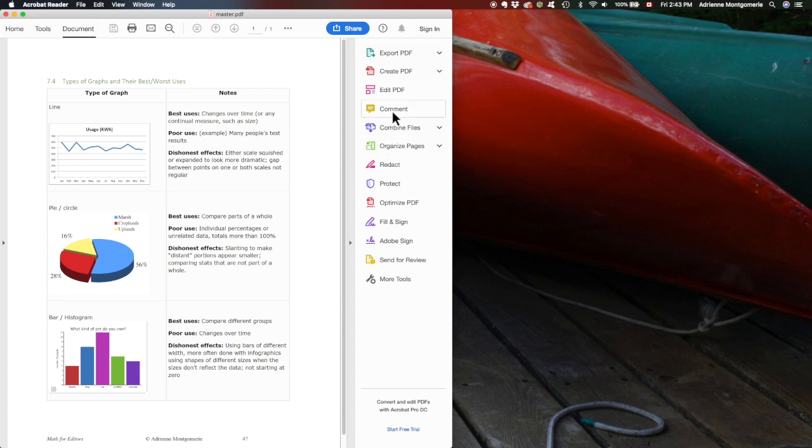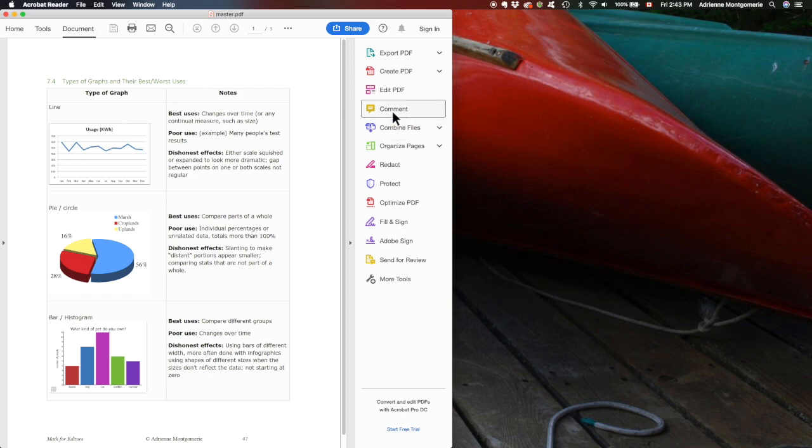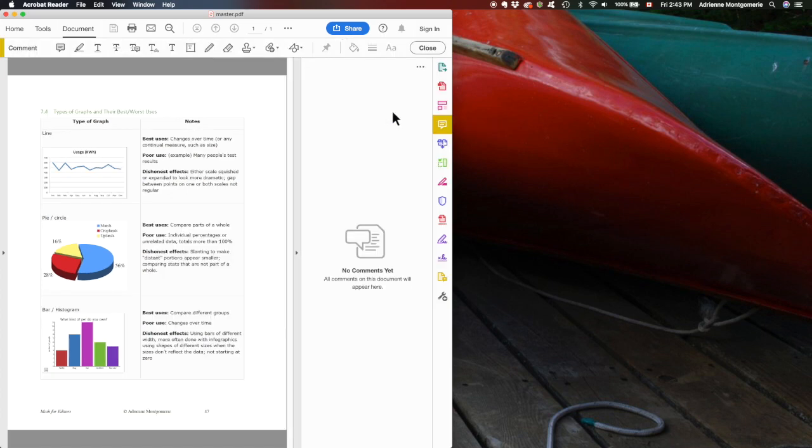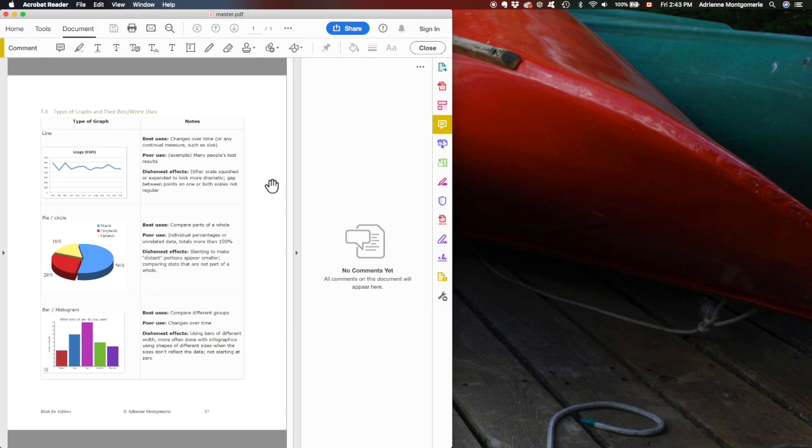The tools we need are found right in Acrobat Reader, which is open here on screen, and it's under the comment area. As you can see, this is the master document, it has no comments, this is what we sent out for review.